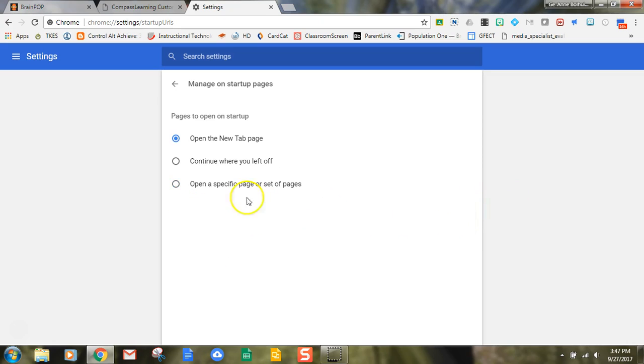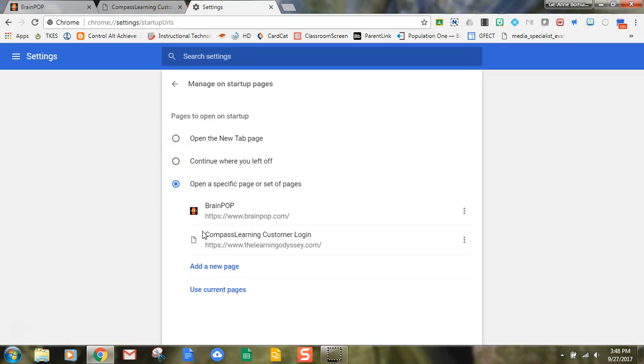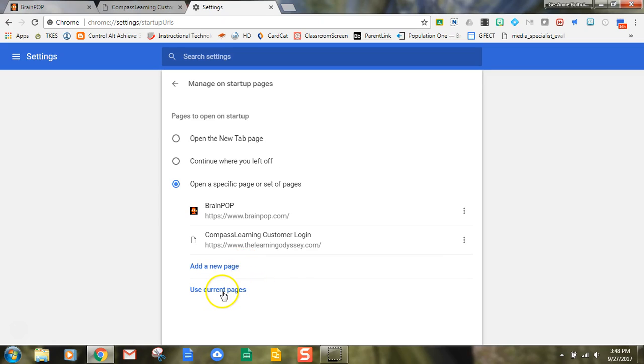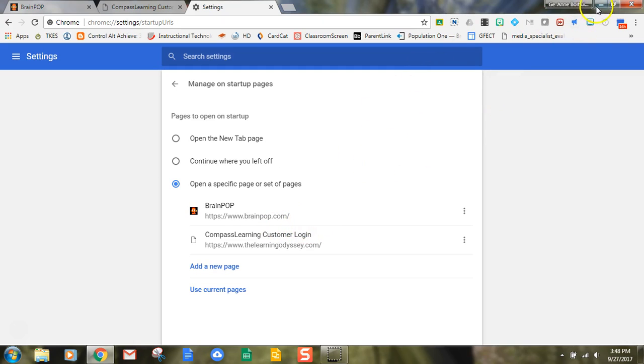So I'm going to remove this one and I'm going to say open a specific set of pages, and I'm going to ask it to use the current pages. My current pages right now are BrainPop and Compass Learning, so I would say that, and that's going to be set. Once I've finished setting my preferences, I don't have to go back and do anything to save them.